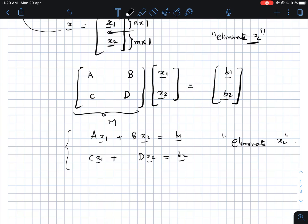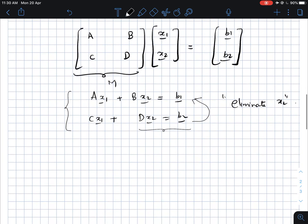This is a very standard trick. We can just assume A, B, C, D are like scalars and do what we would normally do. If A, B, C, D were scalars, we would take the value of x2 from the second equation and substitute it into the first equation, giving an equation only in x1, effectively eliminating x2.